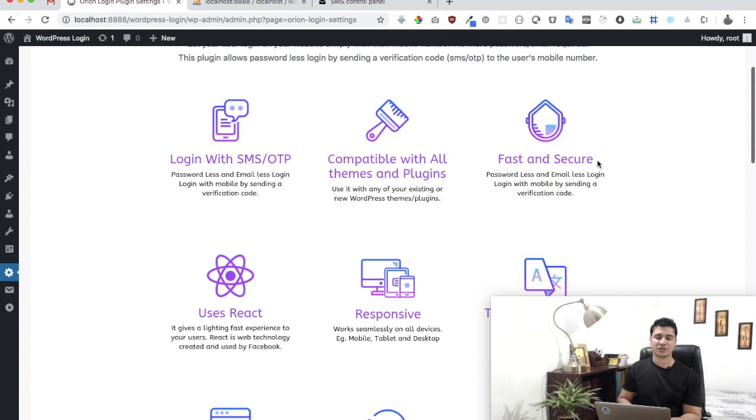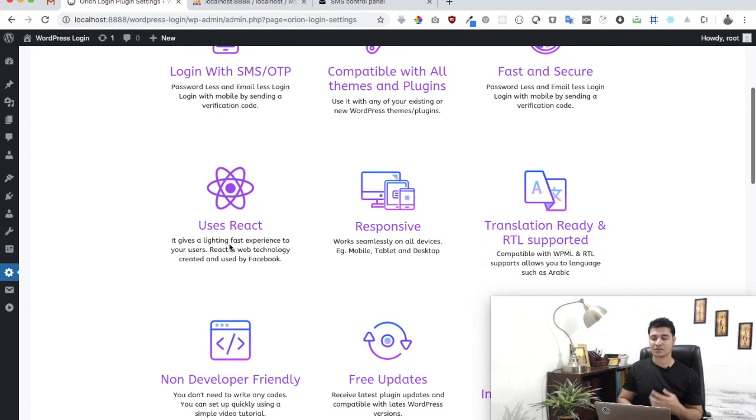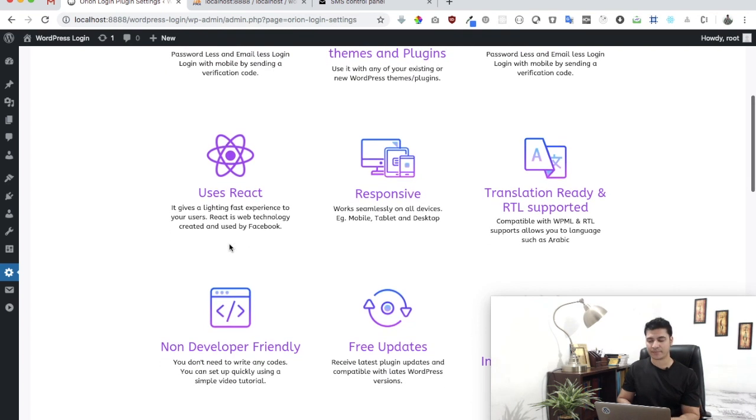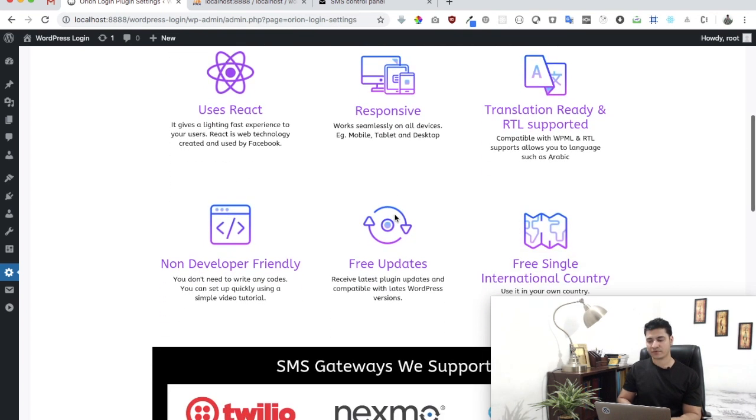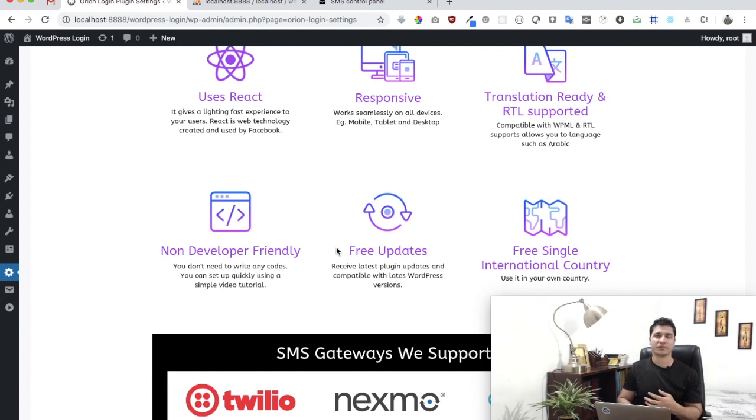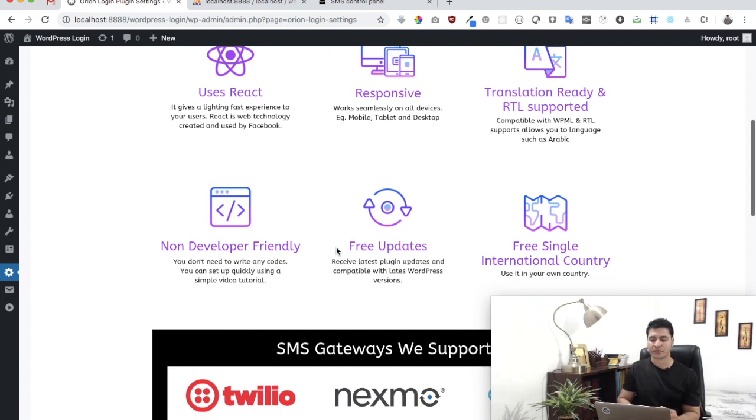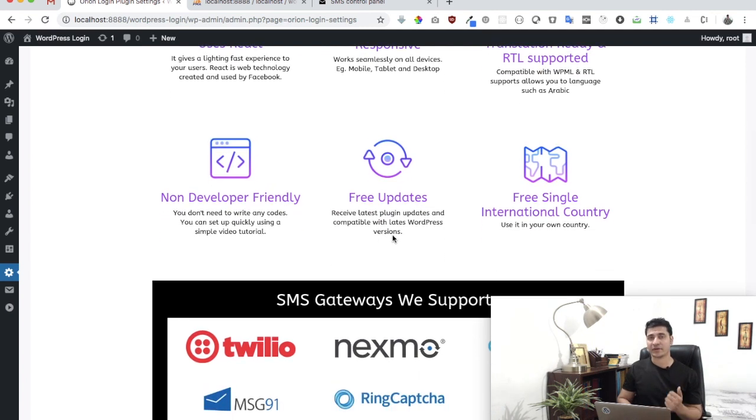It offers you many features like it's compatible with all themes and plugins, it's fast and secure, and it uses React onto the front end so it's super fast. It's responsive, it's translation ready, and non-developer friendly, which means even if you are not a developer you can still use it by watching this tutorial.